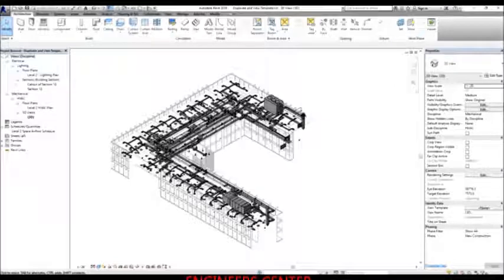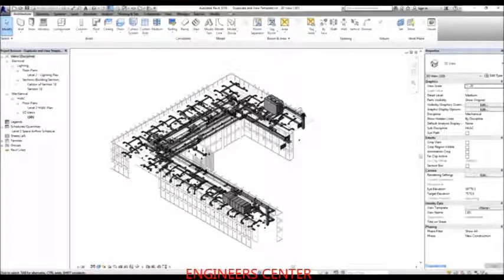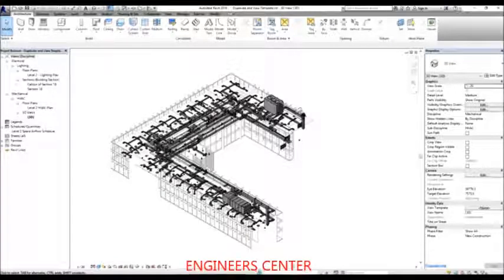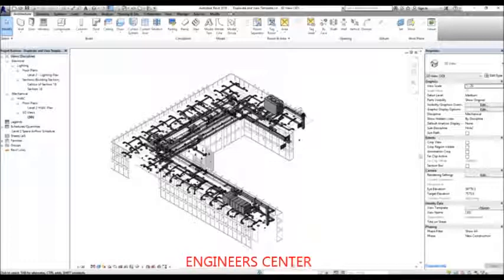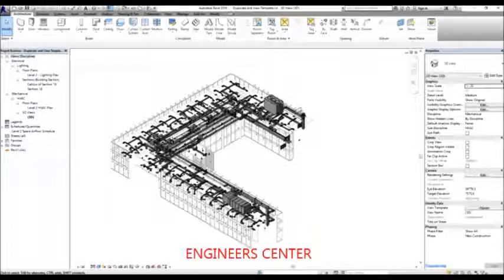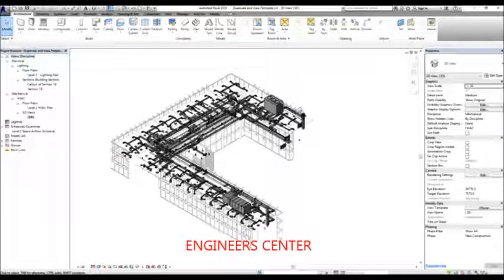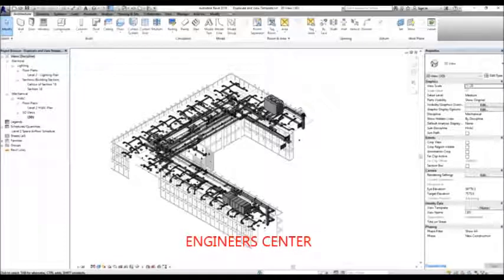We are going to explore the different views displayed in our project browser, and we are going to apply view templates and modify the view properties.